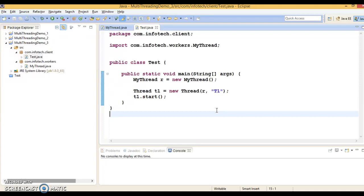It's an interview question. Can we start a thread twice? Or in other words, can we restart a dead thread?